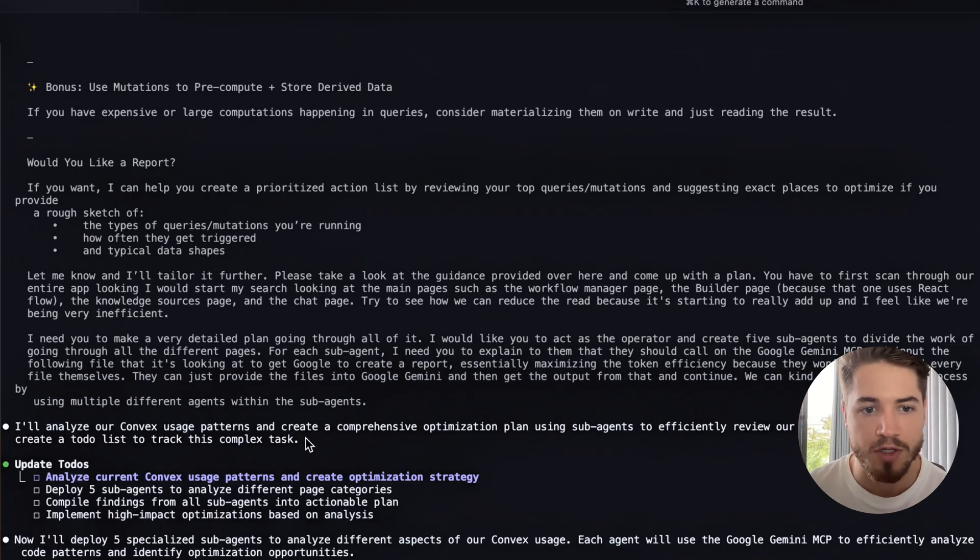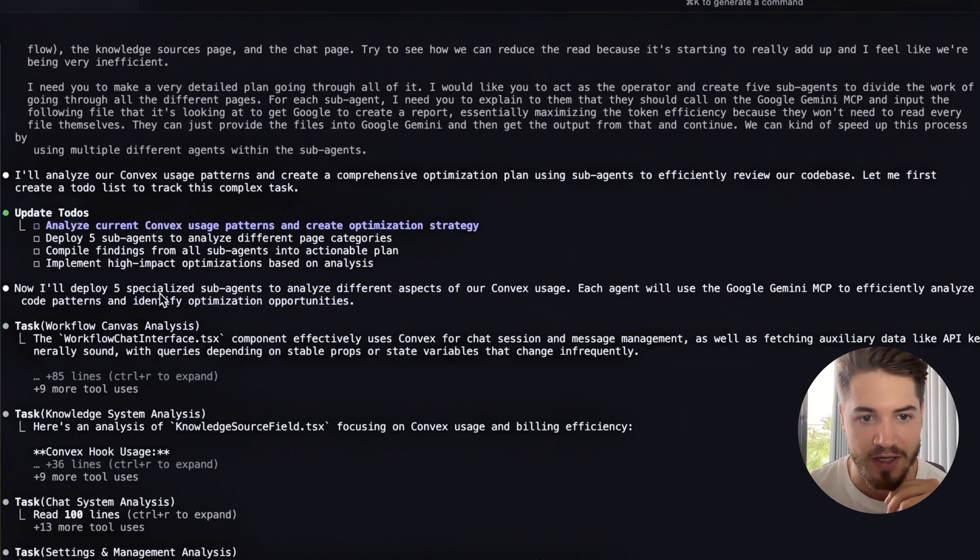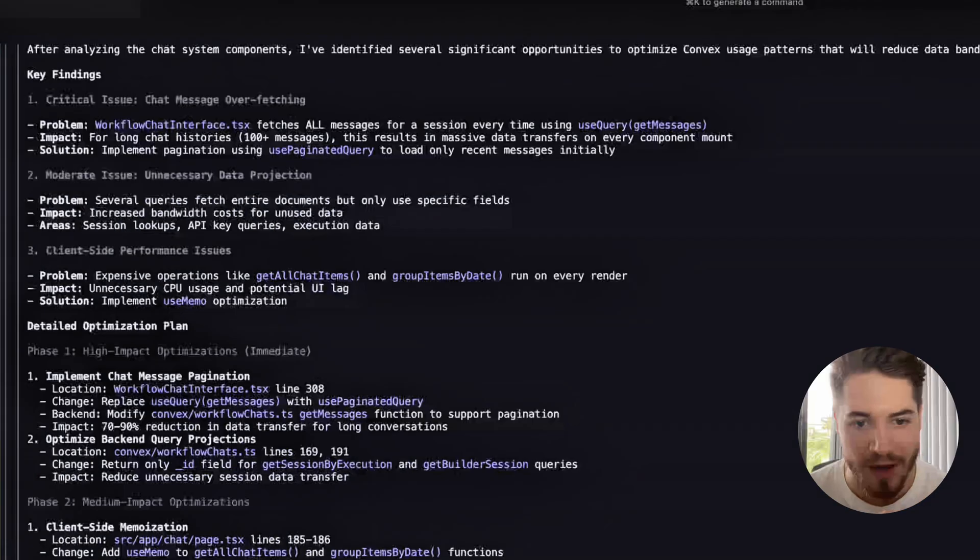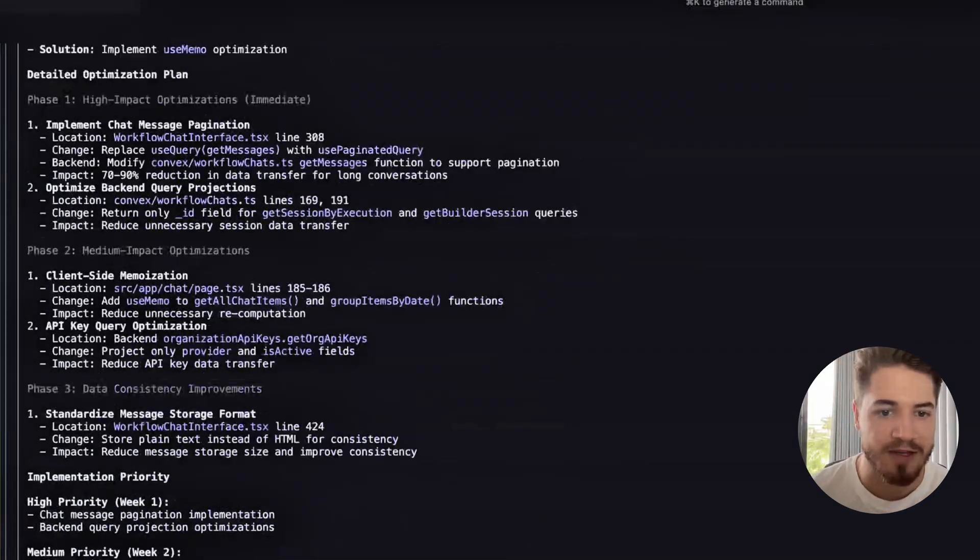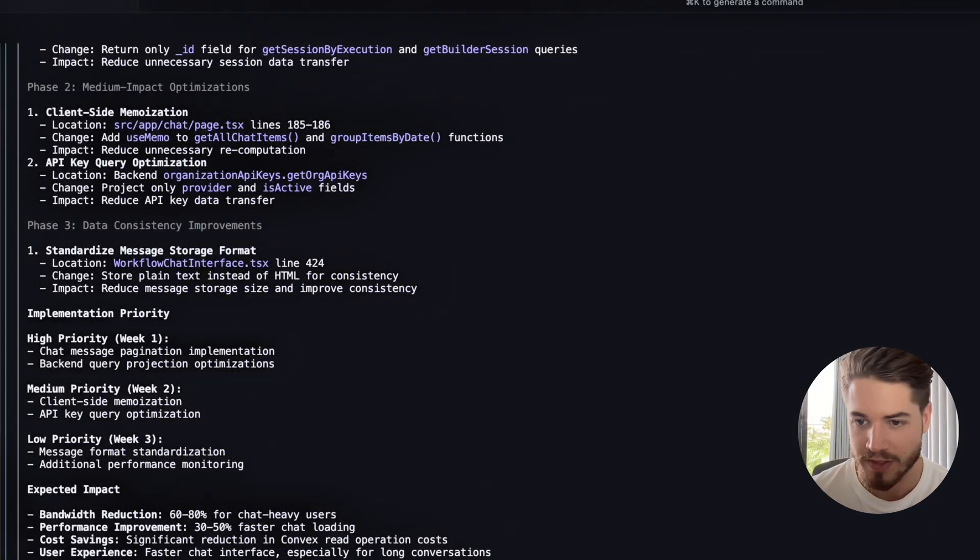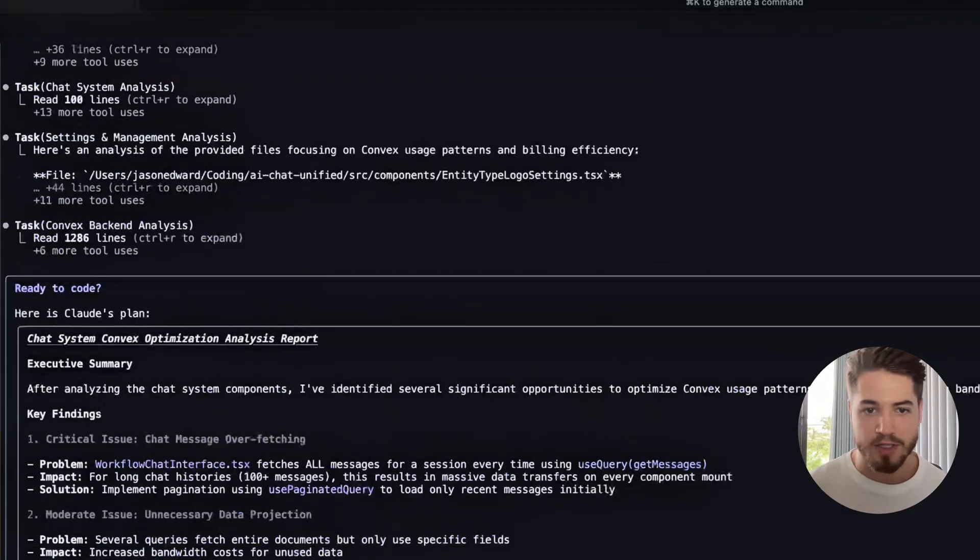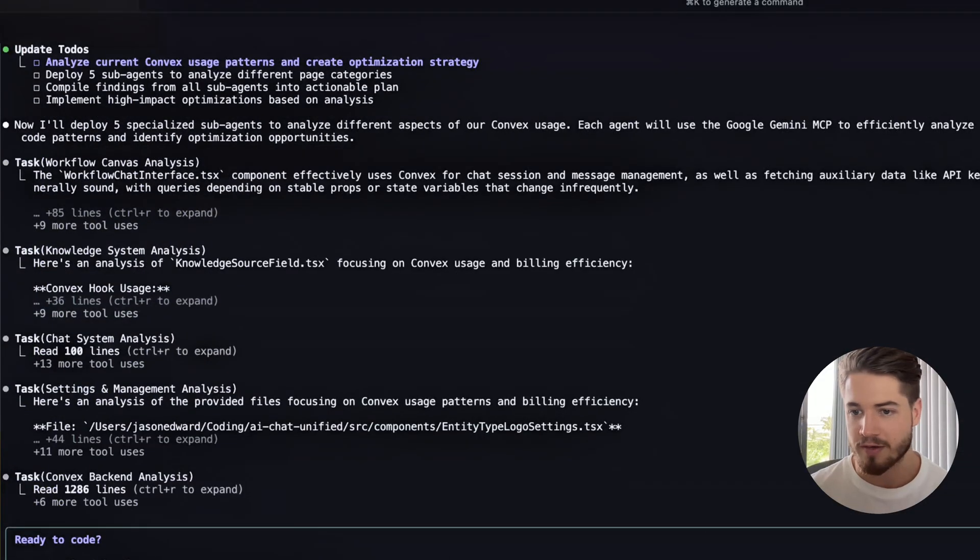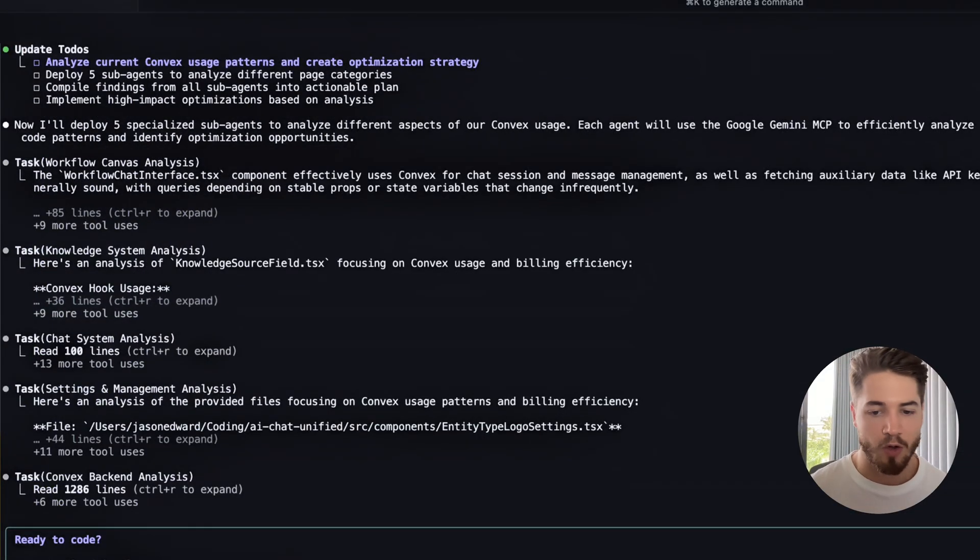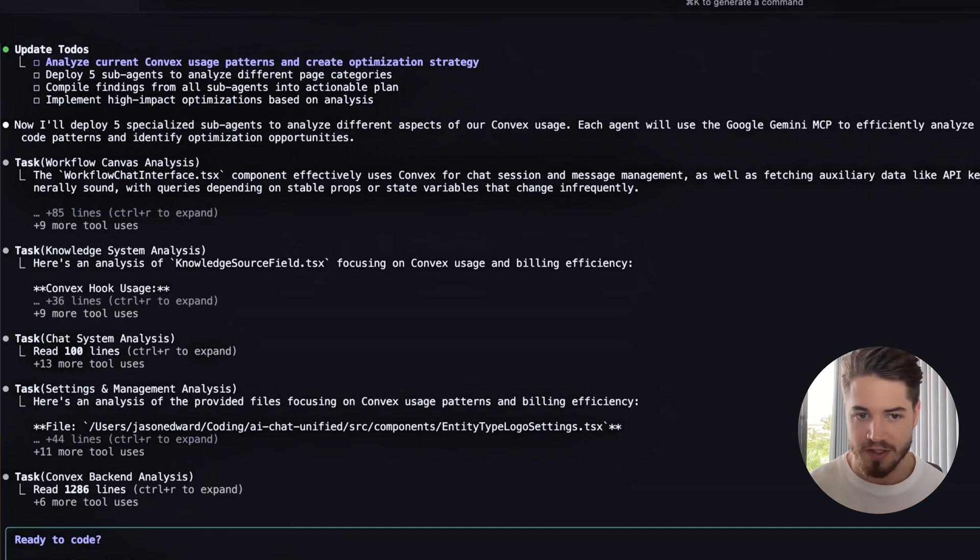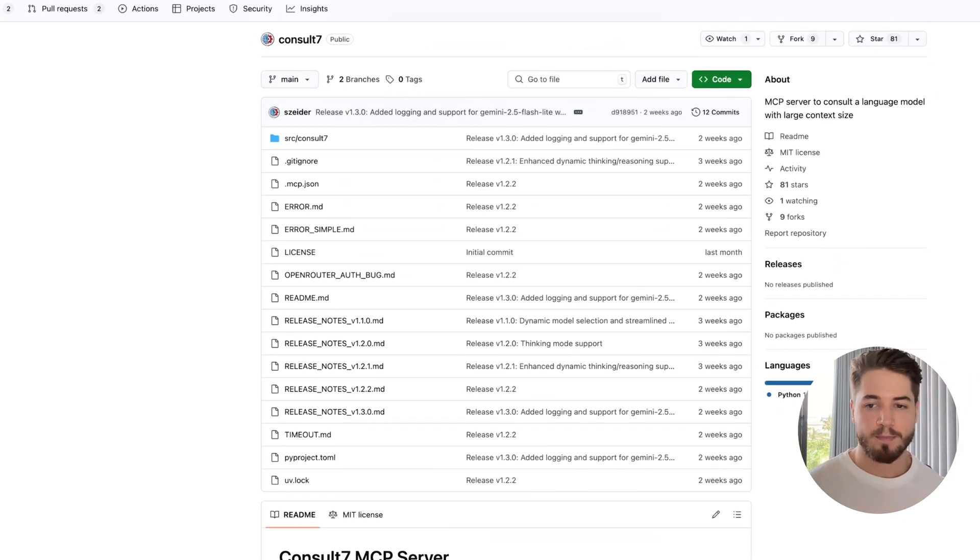It launches five different sub agents. You can see all of these different tasks that it launches over here, and then it plans out everything that needs to happen and asks me if I want to proceed with that. It's just a simple example, but I think this is something that everyone needs to start learning. How can you take one single prompt and maximize it using these AI agents?